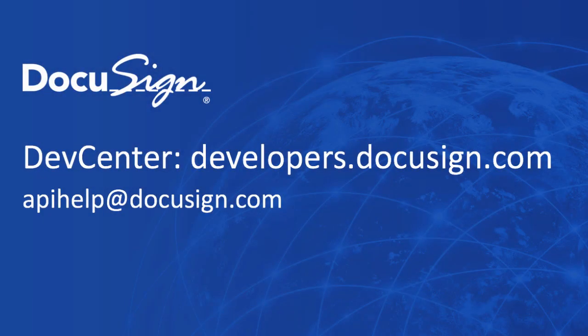Thanks for tuning in. More information is available at the DocuSign Developer Center. Thanks very much.